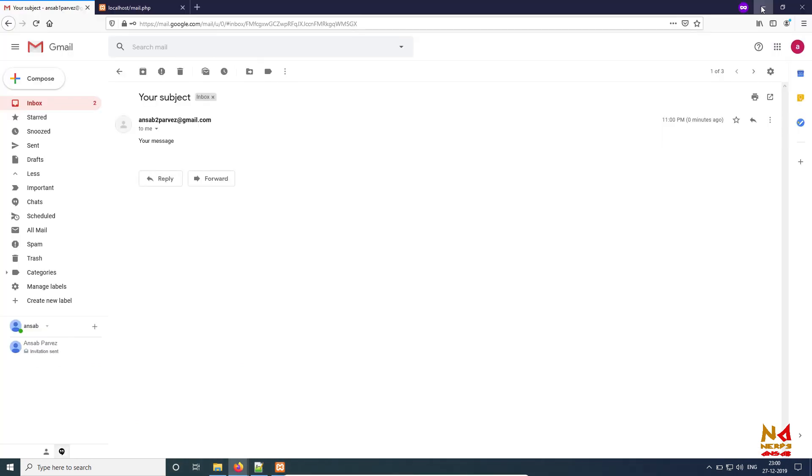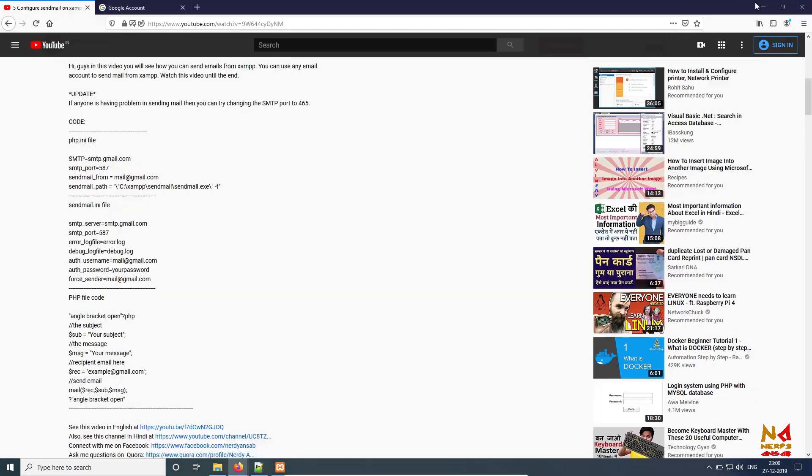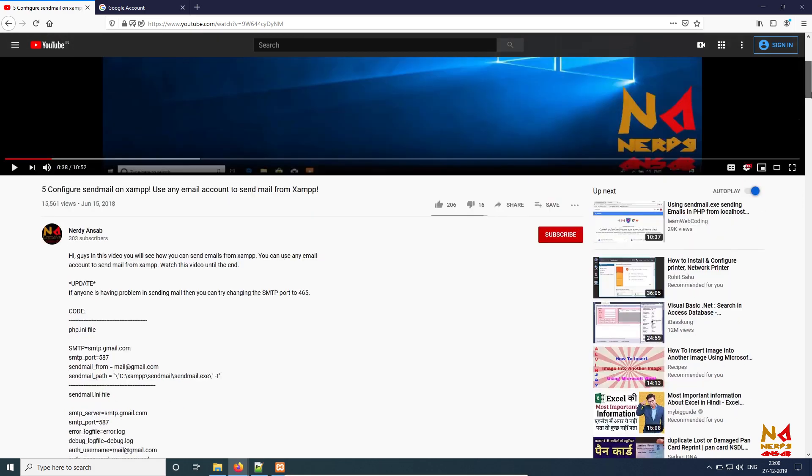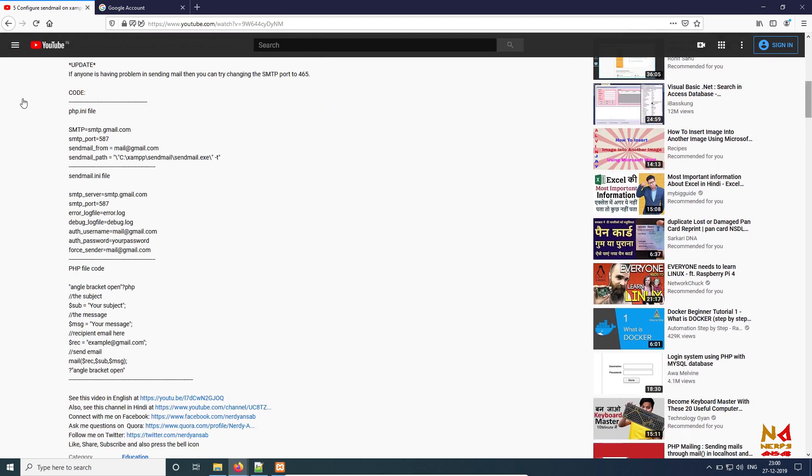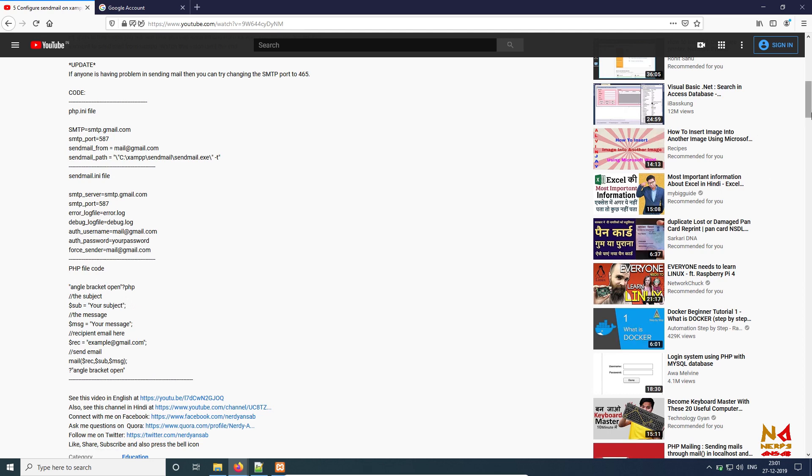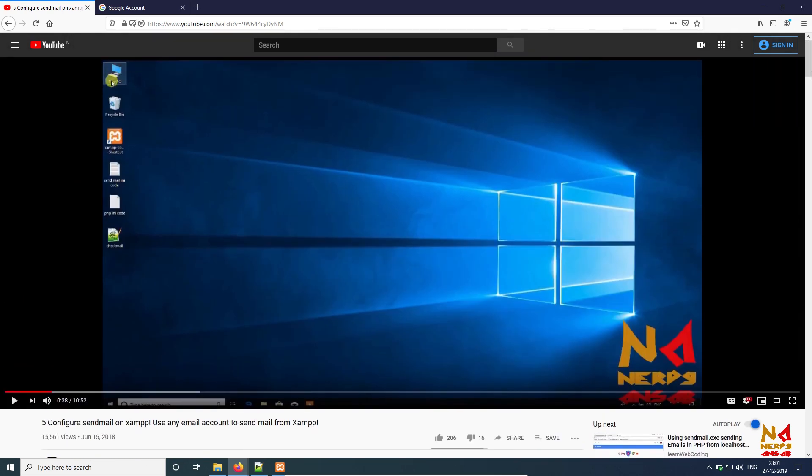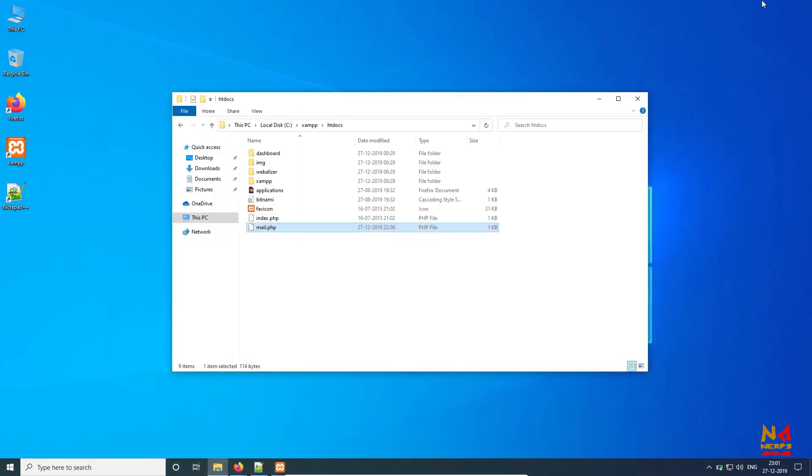And now guys, I think you can successfully send email using XAMPP. You just have to use Gmail app password. So all the codes you can get from this video - I will put the link in the description. Here's the php.ini file code, sendmail code, and the PHP file code - this file which is used to send email. Where to put all this code you can get to know from this video. Bye guys, like, share, and subscribe my YouTube channel and share this video. Thank you.